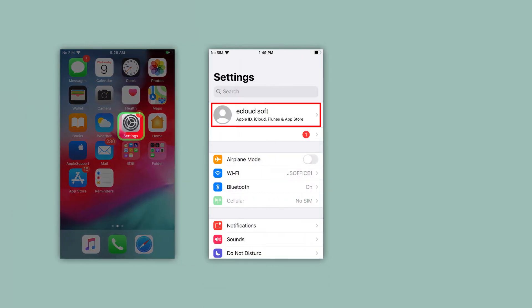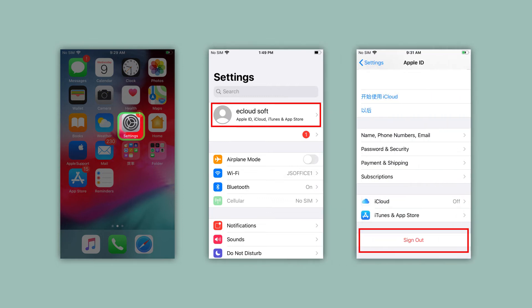Then tap the user avatar, sign out. Last, you need to log in with your own Apple ID and password.